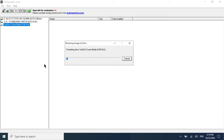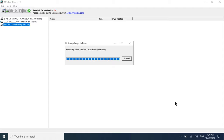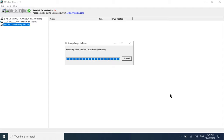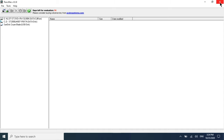A confirmation pop-up will appear — click Yes. The process will start and you can see it copying the DMG file to the USB drive. It will take around 10 to 15 minutes depending on your system speed. Once it is almost complete you will see a 'Restore Complete' pop-up. Click OK, then close the TransMac window.